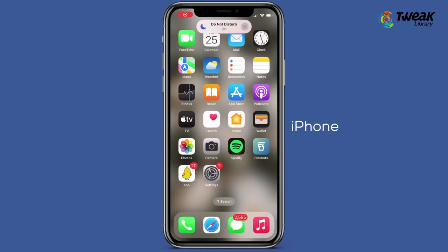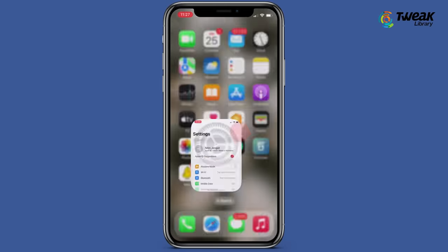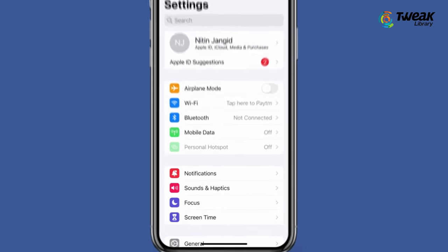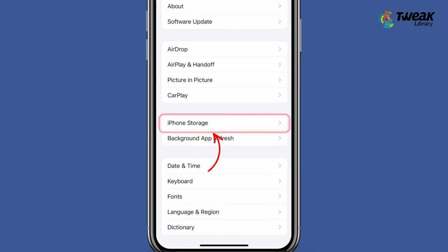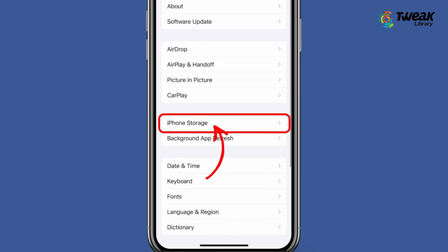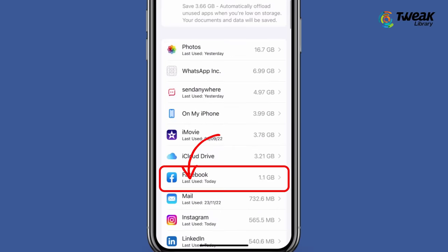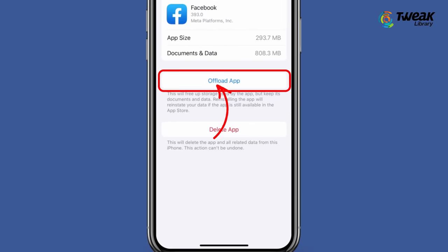To clear cache on an iOS device, open the Settings app, go to General, then iPhone Storage, select Facebook, and tap Offload App.